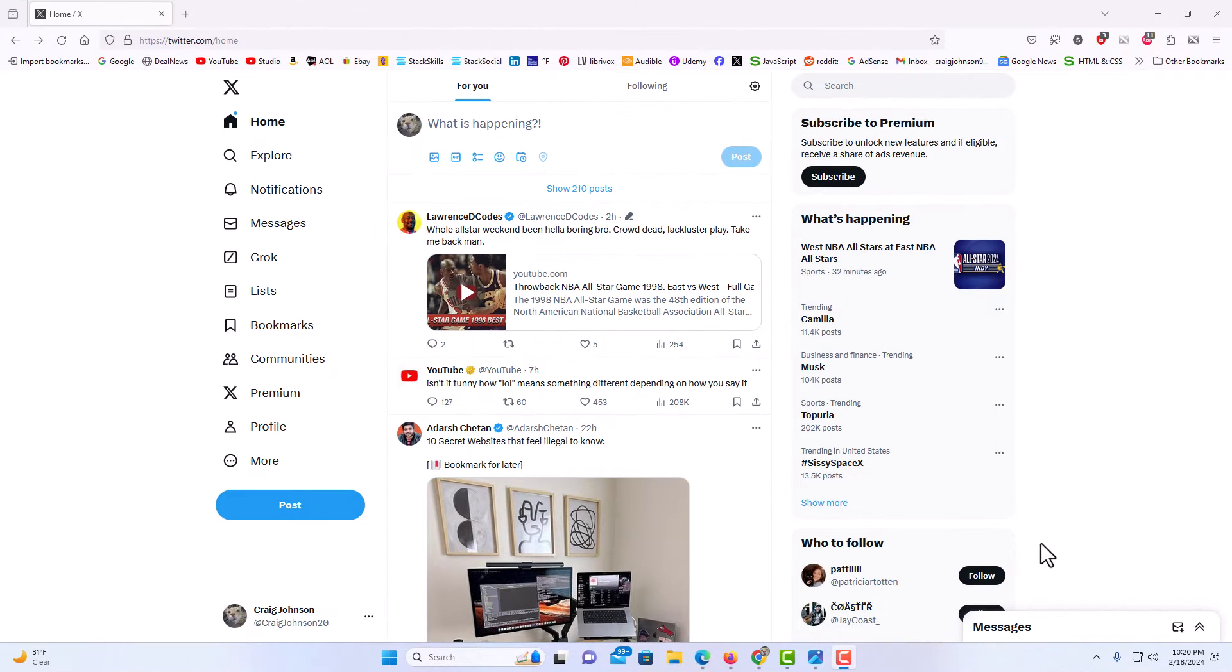I have my browser open now and I'm logged into Twitter. To enable dark mode it's very easy to do.